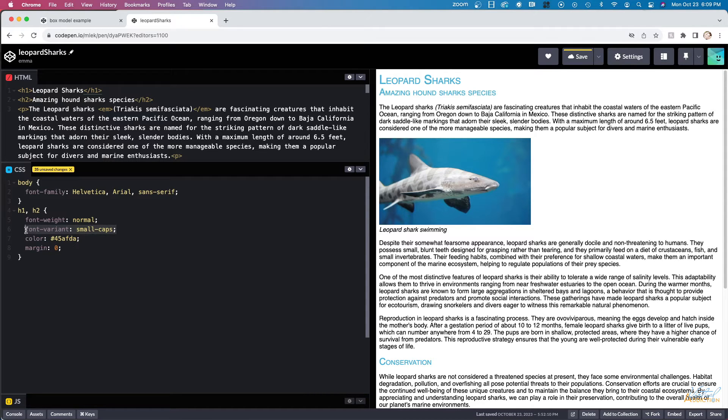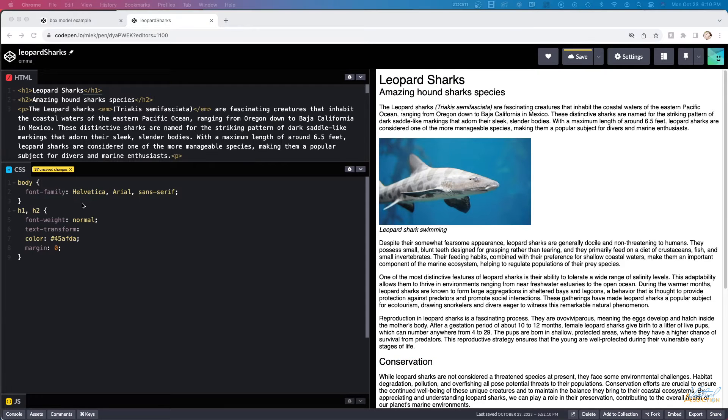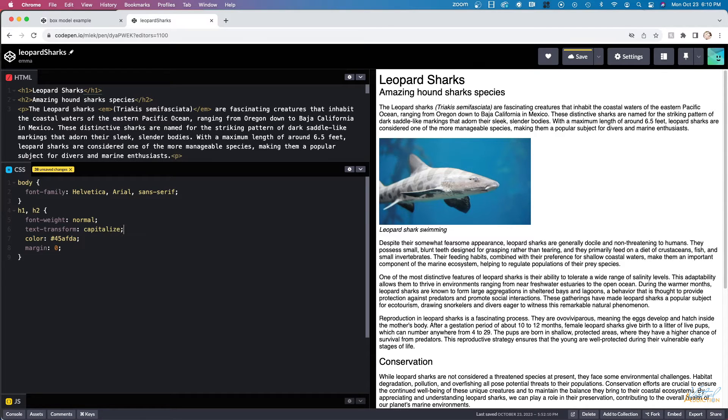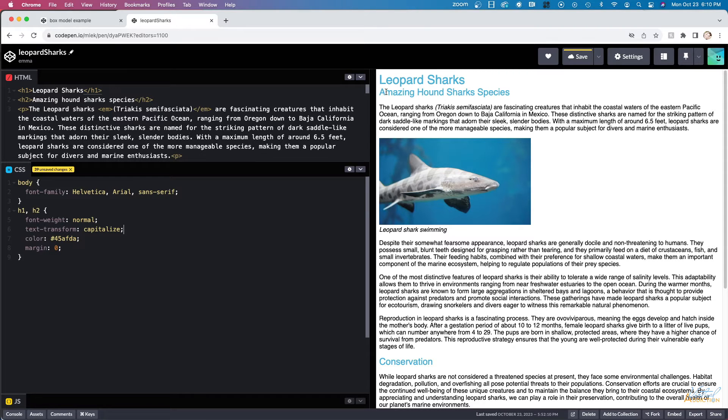As an alternative to font variant, we also have something called text transform. This allows us to alter how the fonts are rendered. This particular element allows us to pass in a couple of different values. The first one that I'm going to show you is capitalize. When we use capitalize, it's going to automatically capitalize the first letter of every word.